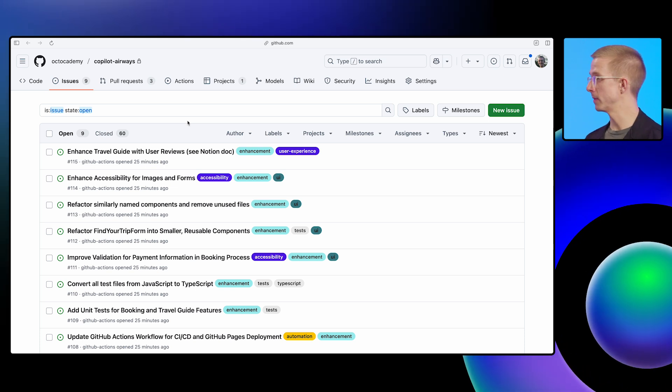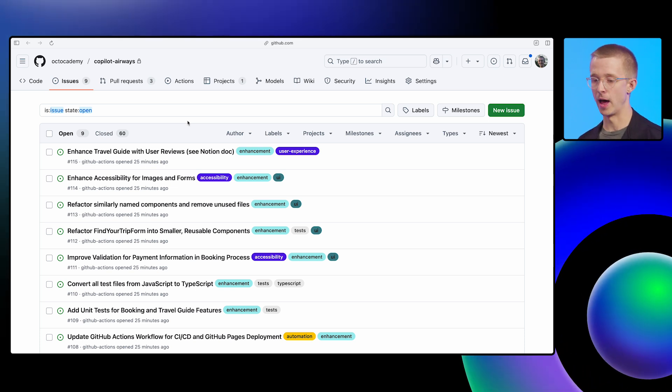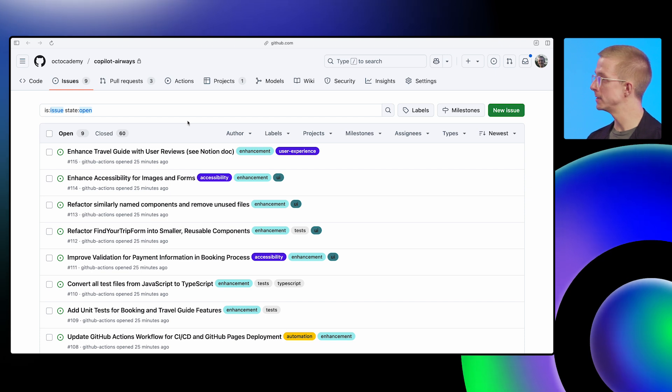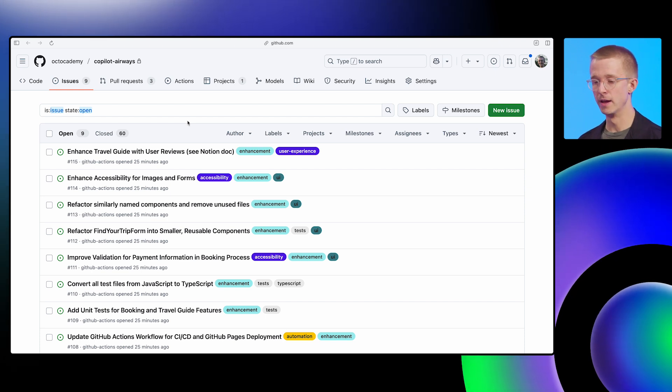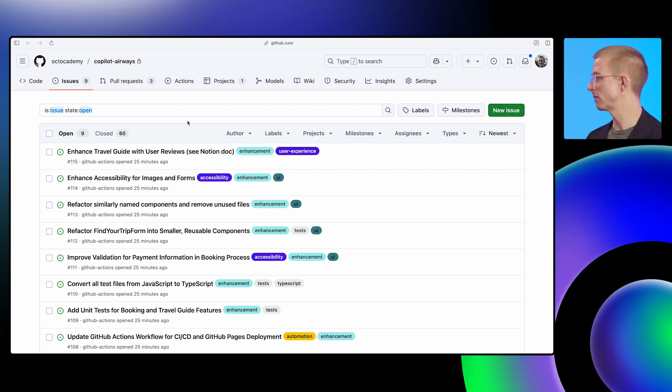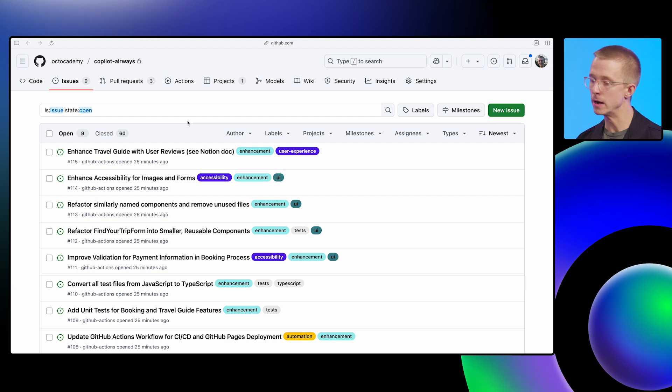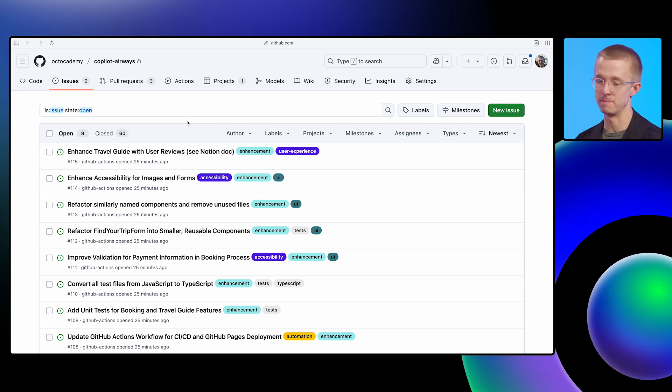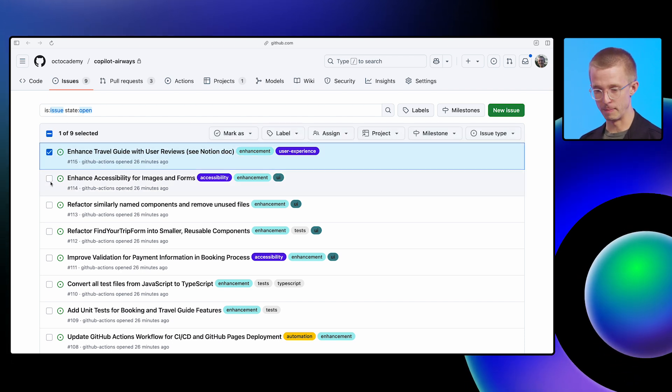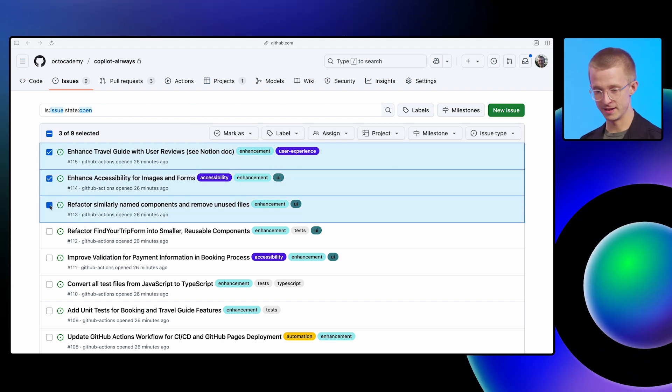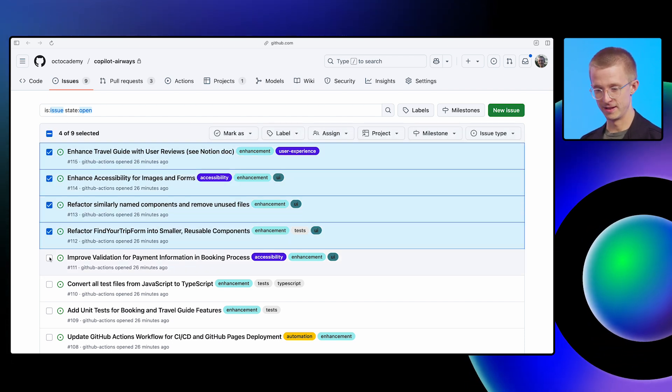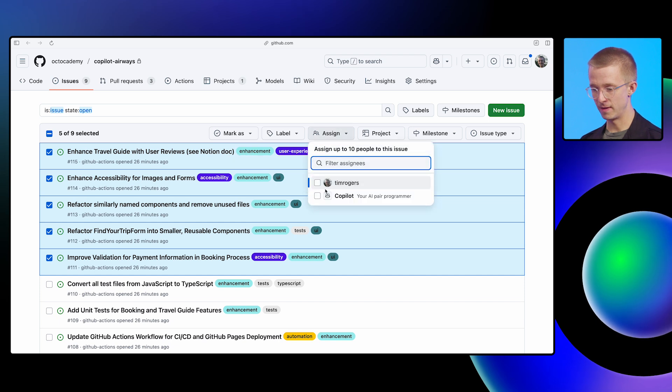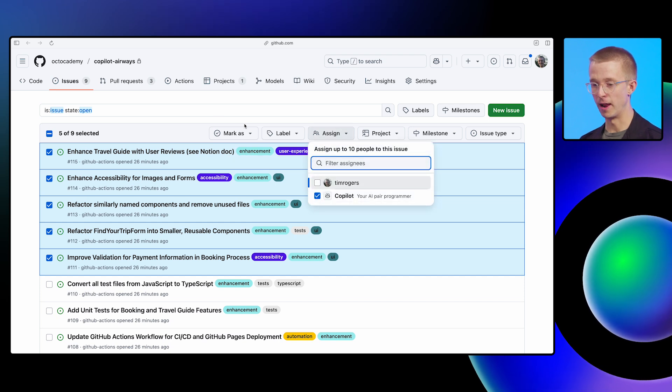And the great thing with the Coding Agent is that I can pick the thing that's maybe most interesting, most exciting, and most challenging. And I can have Copilot work in the background on some of the other stuff, and I can actually assign multiple issues at the same time. So I'm just going to pick a bunch of issues here, click into the Assign menu, and then pick Copilot.